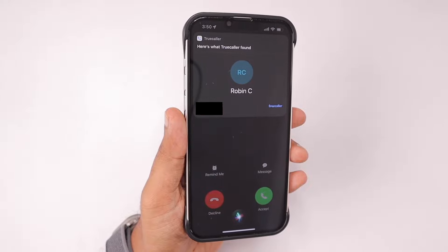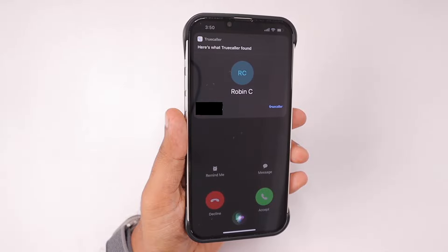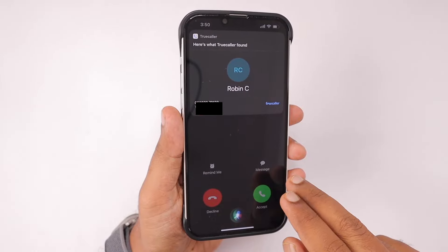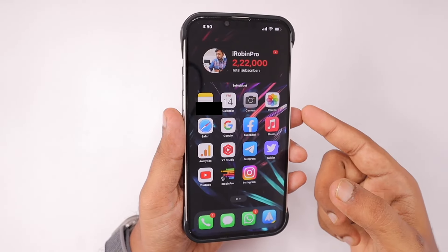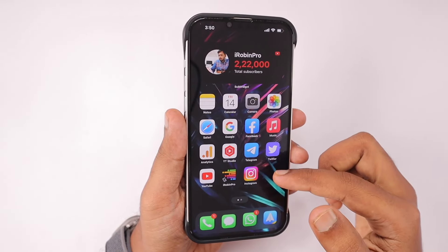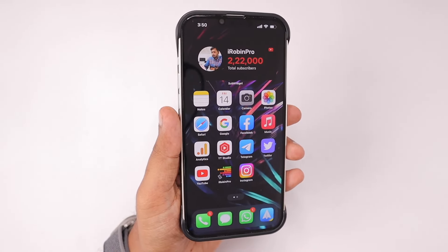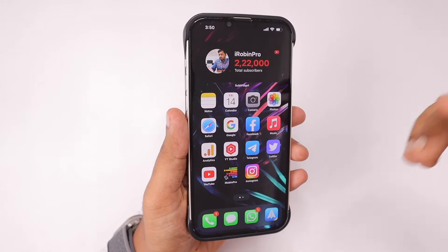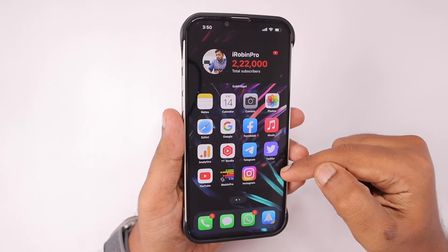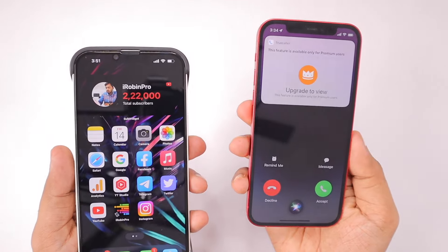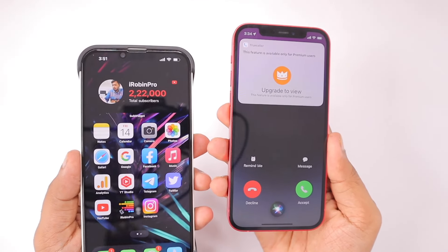By enabling the Live Caller ID feature from the Truecaller application, you can see a pop-up that shows who is calling — the data pulled from the Truecaller database. Only for the first time you have to tap 'Always Allow', just like any other shortcut. Then you simply have to summon Siri when you are receiving a call from some random number, and then you can trigger Truecaller to fetch the details.